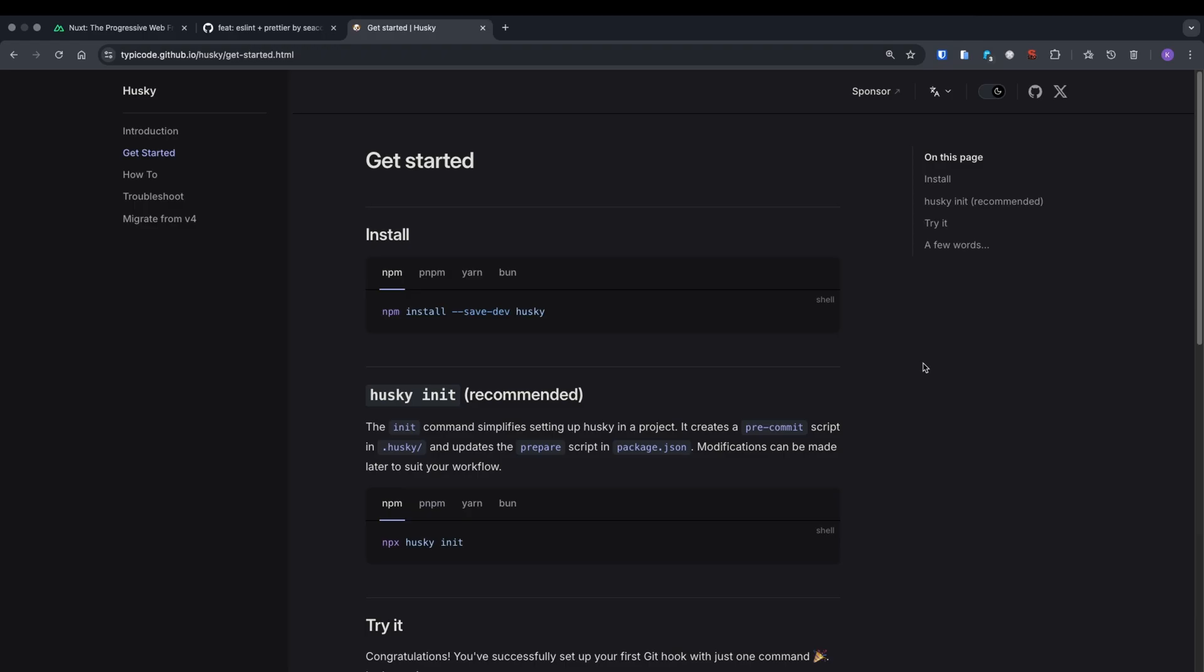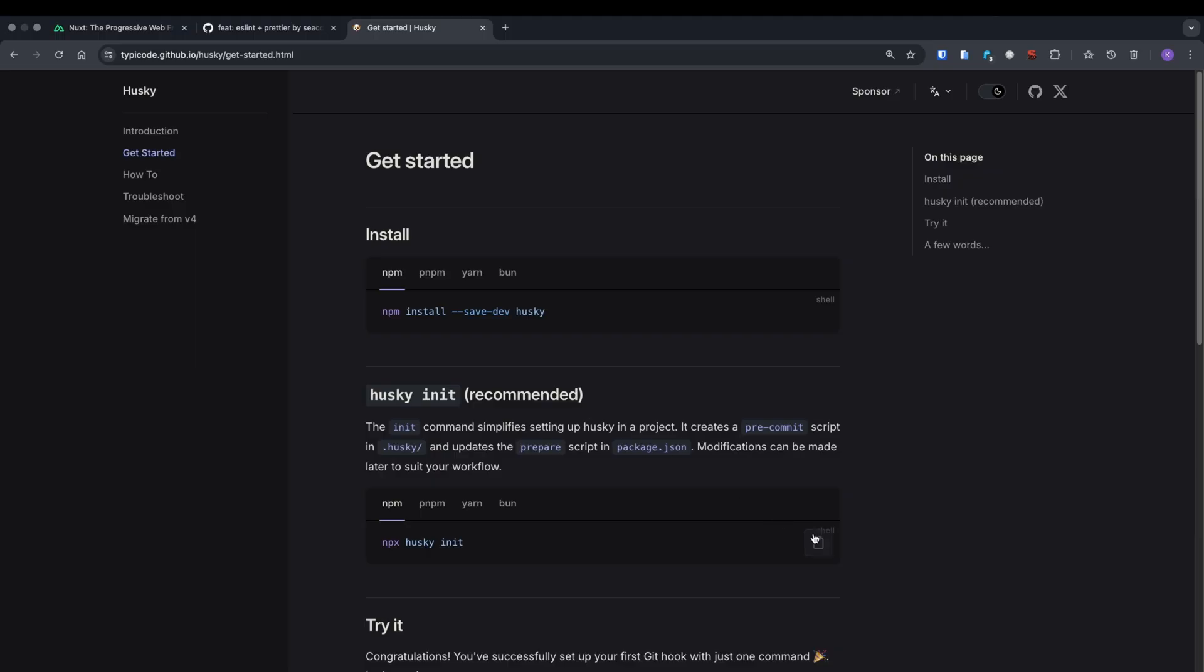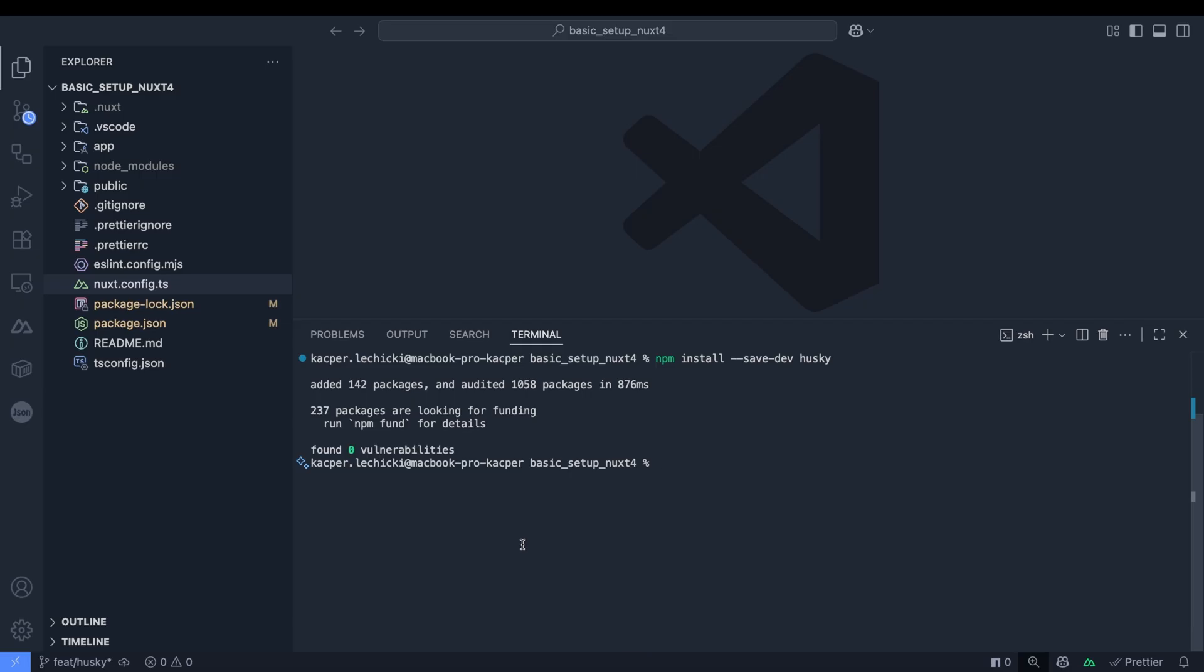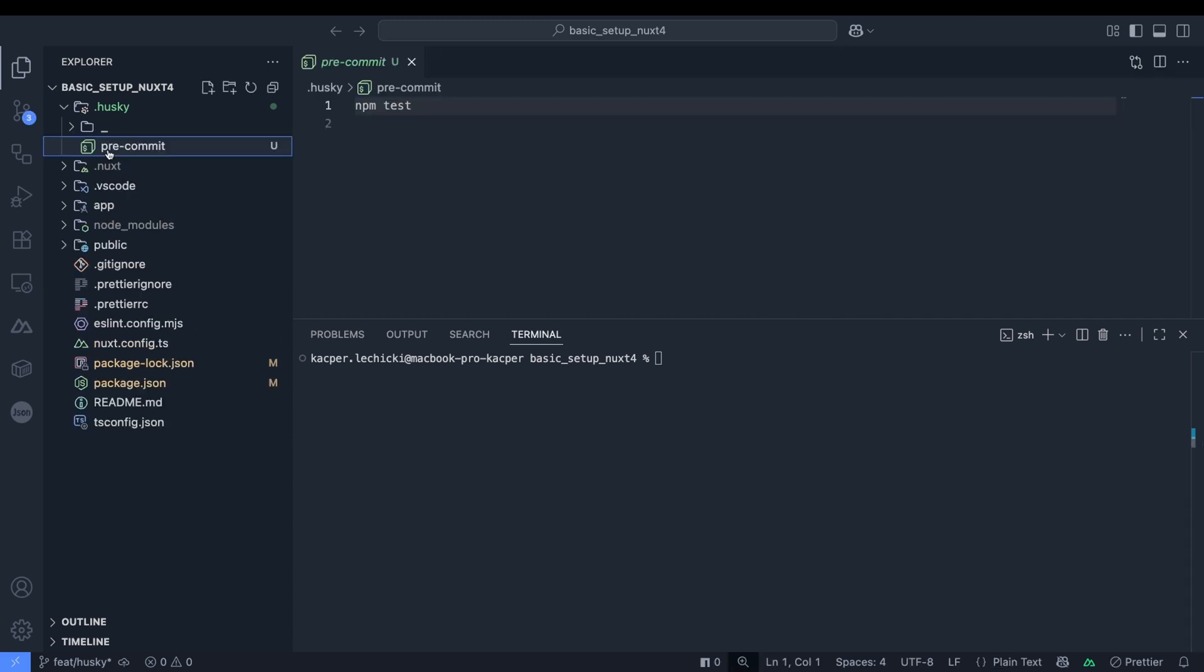Husky is a tool for managing Git hooks. It allows you to automatically run scripts at key points in the Git workflow, helping you enforce code standards, run tests and validate changes before they enter your repository. We'll install the package with the first command and initialize it with the second.